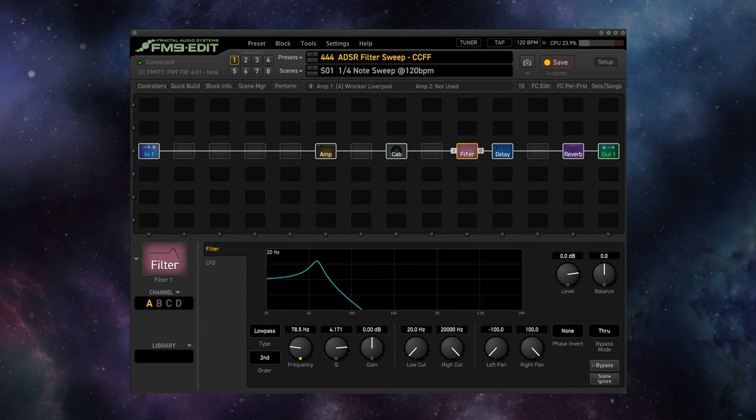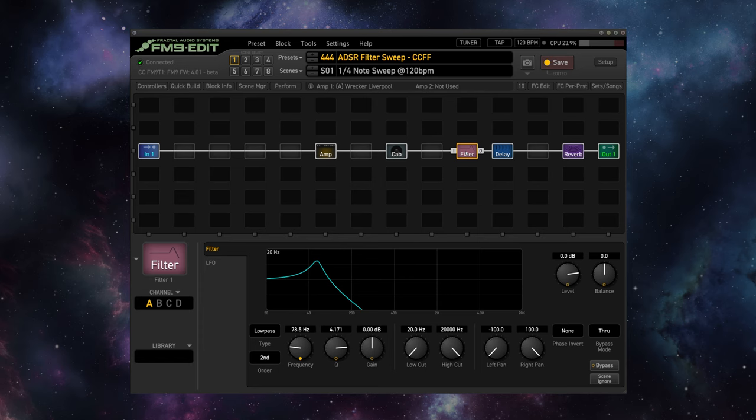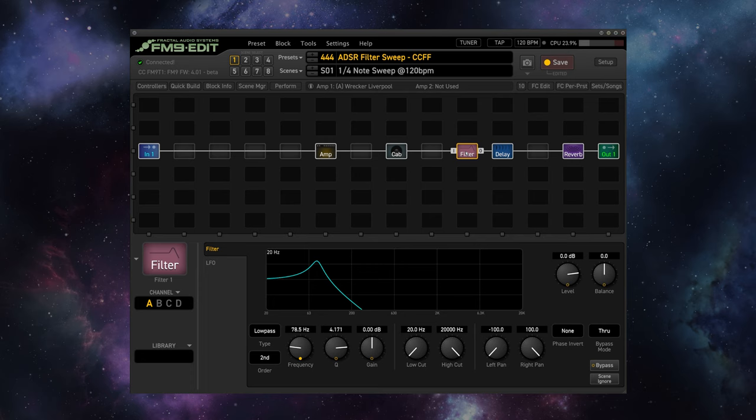The issue we have there, though, is that yes, the filter is actuating when we play so it's automated in a sense. But of course, since it's following the dynamics of our playing, it's impossible to have the filter sweep in time with, for example, a quarter note or a whole note or eighth note, because it's following the dynamics of our playing.